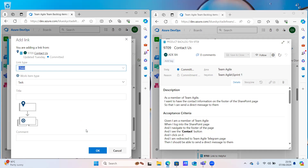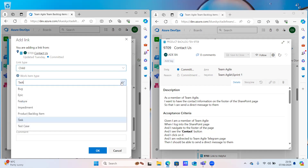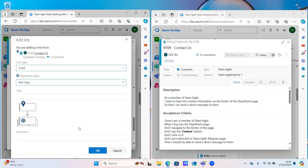This pop up will come up - click on new item. It's already telling us the link type is child, which is fine. For the work item type, use the dropdown. That one is already telling us it's child. Look for test case. Yes. So now give it a title. Let me quickly look at it - as a member of team, I want to have the contact information on the SharePoint page so that I can send a direct message to them.